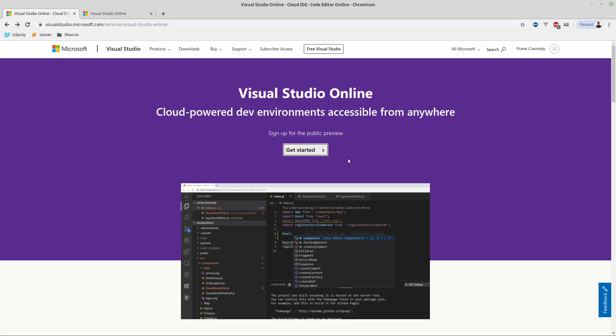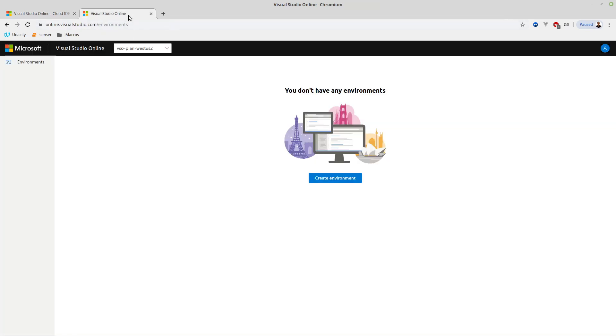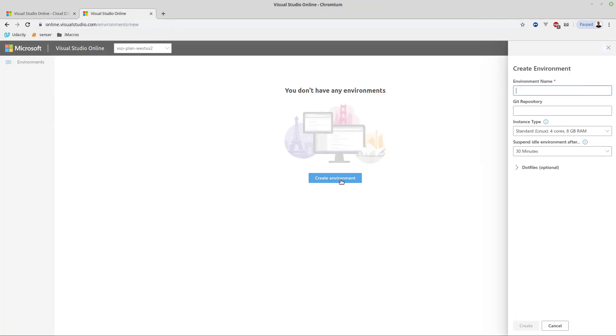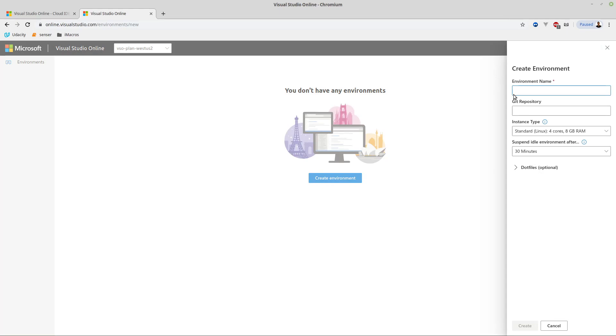Okay, so we're going to set up our C++ environment for Visual Studio Online. I've already logged in, clicked Getting Started, and it popped up into this window. We're going to click Create Environment.